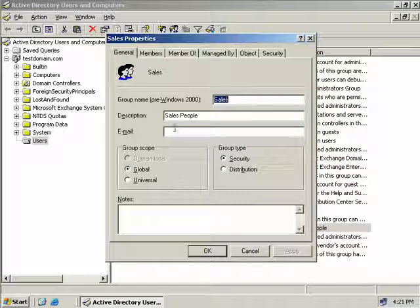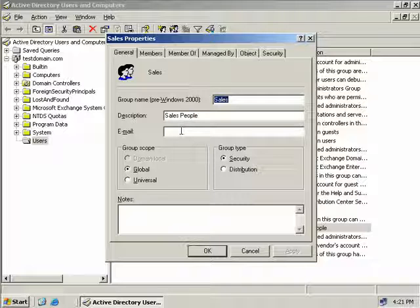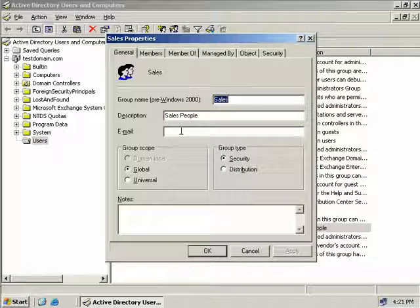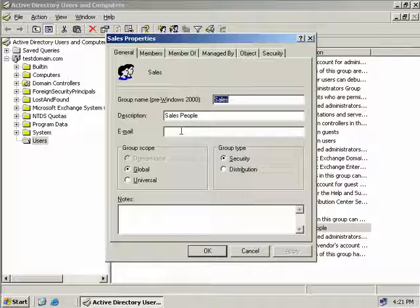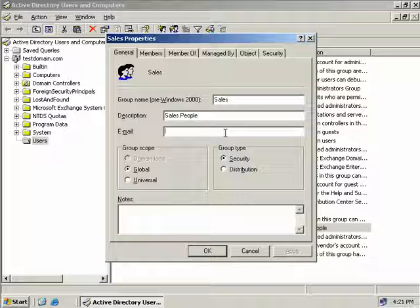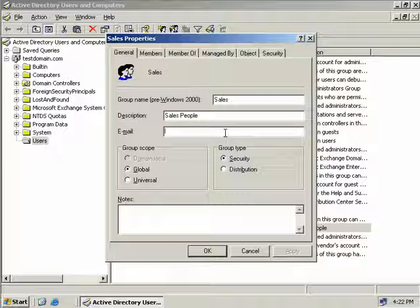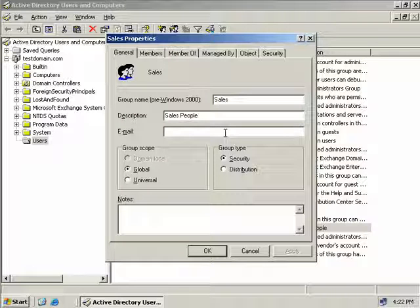Now we can also enter an email address. Now if we're going to use this group as an email distribution list we would enter that here. So in other words if we wanted to have a generic sales email distribution list we could simply enter sales at testdomain.com and then when anyone sends an email to that it would go to all of the recipients that we have in our sales group.